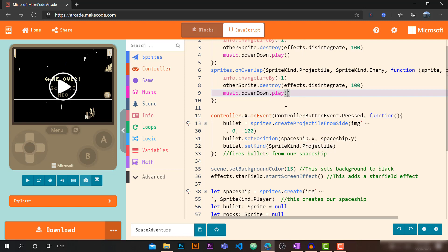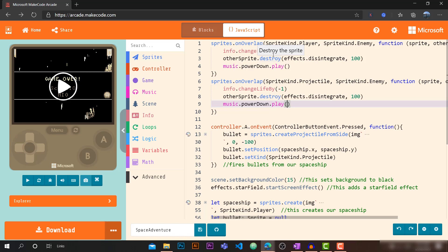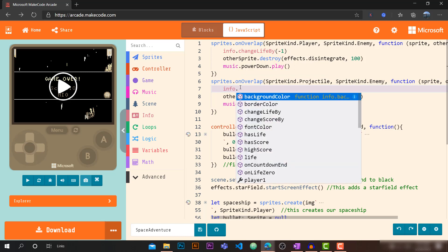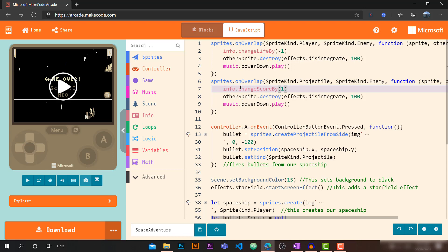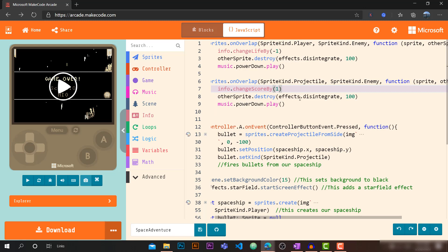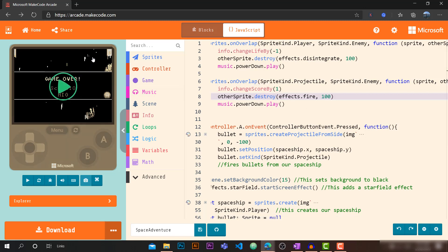For bullet-rock collision, instead of decreasing life by one, we want to increase the score by one with `info.changeScoreBy(1)`. We also destroy the rock with `otherSprite.destroy()`, but let's use a fire effect this time instead of disintegrate, applied to otherSprite for 100 milliseconds.